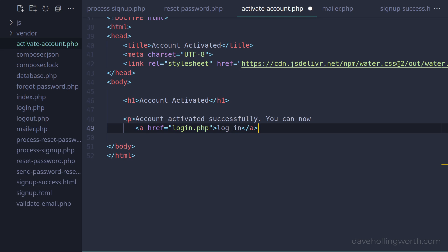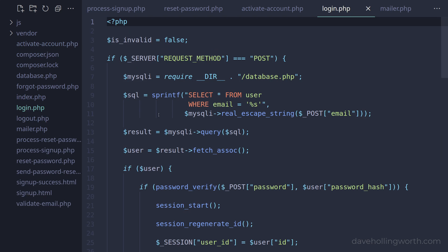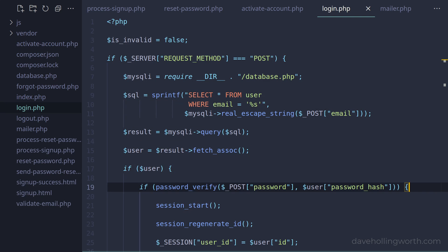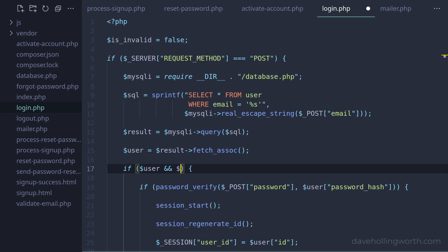There's one more thing we need to do and that's to disable login until the account has been activated. In the login.php script, first we're selecting the user record based on the email address. If a valid user record is found then we check the password. In the condition where we check to see if the user exists, let's add a condition checking that the `account_activation_hash` column is null. We'll only check the password and allow login if that column is null — that column will only be null if the account has been activated.